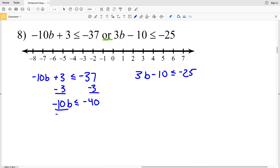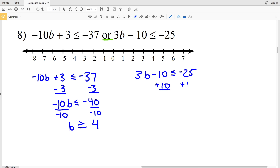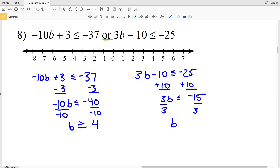When we divide by negative 10 we flip the inequality sign, so b is greater than or equal to 4. On the right side we add 10 to both sides, giving us 3b is less than or equal to negative 15. We divide by 3 to get b is less than or equal to negative 5.